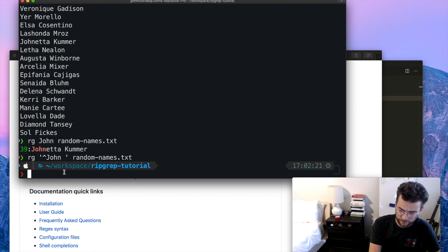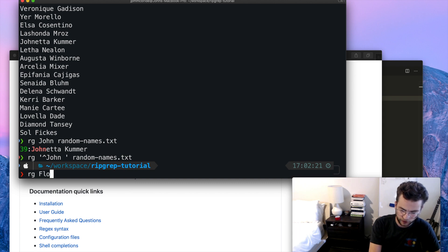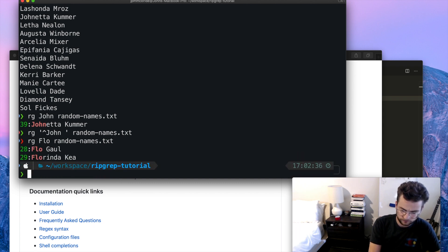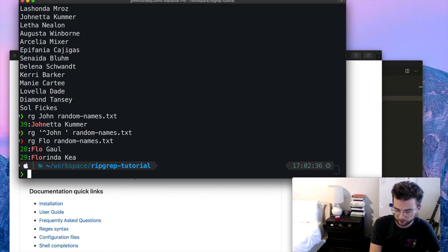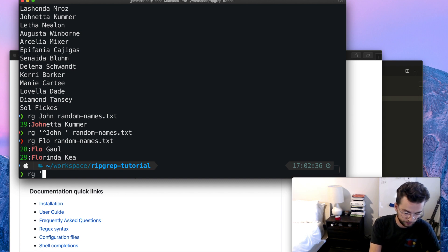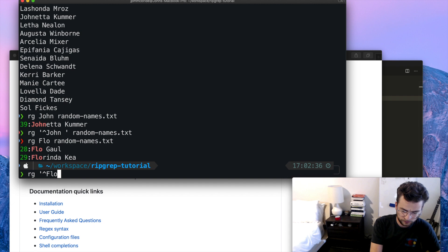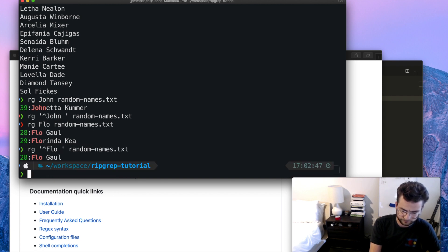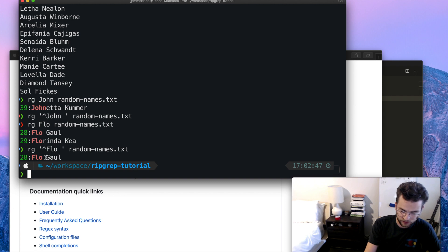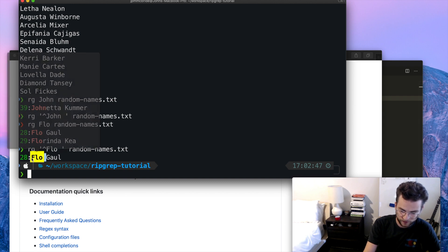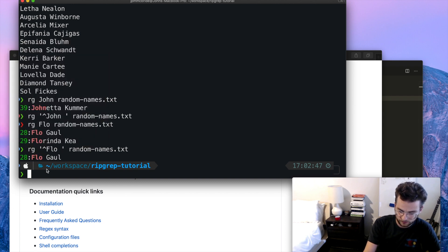So let's try another example like that. Let's try flow. Okay, two matches come up. Now let's try that example again, where we ripgrep for the beginning, and then the space afterwards. And as we see, it matches that pattern exactly with the space and where it starts with flow.